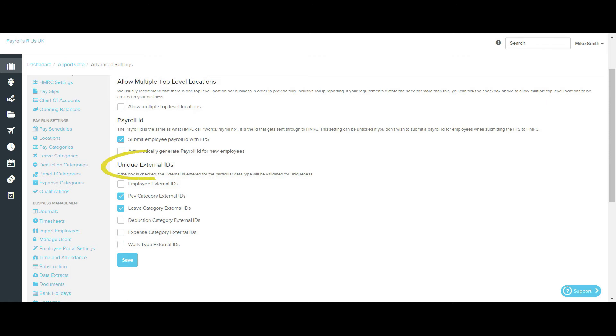We'll now move on to the unique external ID section. A business may use other external applications such as HR, time and attendance, or expense management systems that integrate with this payroll system via an API. Alternatively, data can be imported from the external system to this payroll system and vice versa.